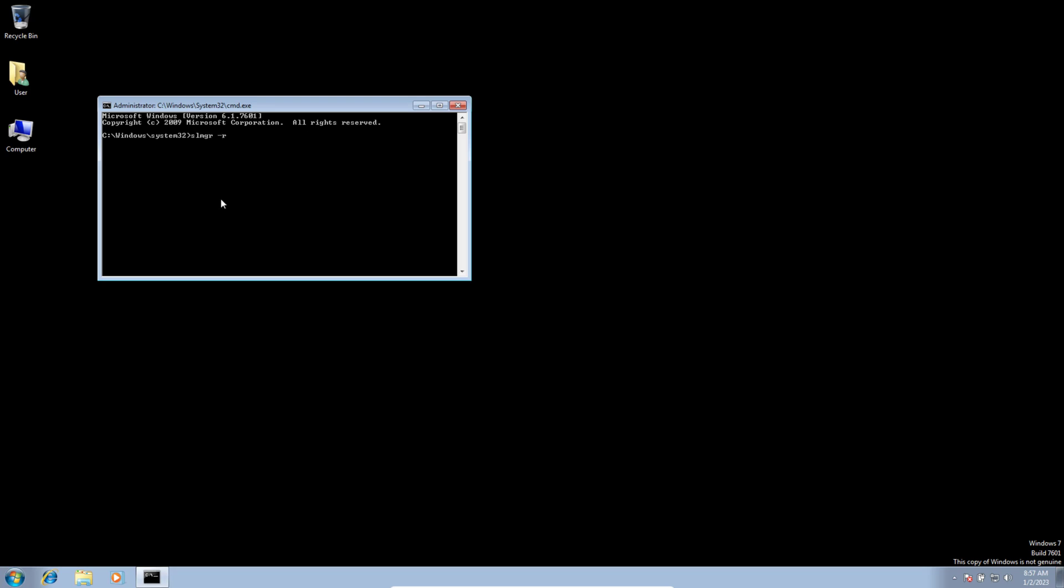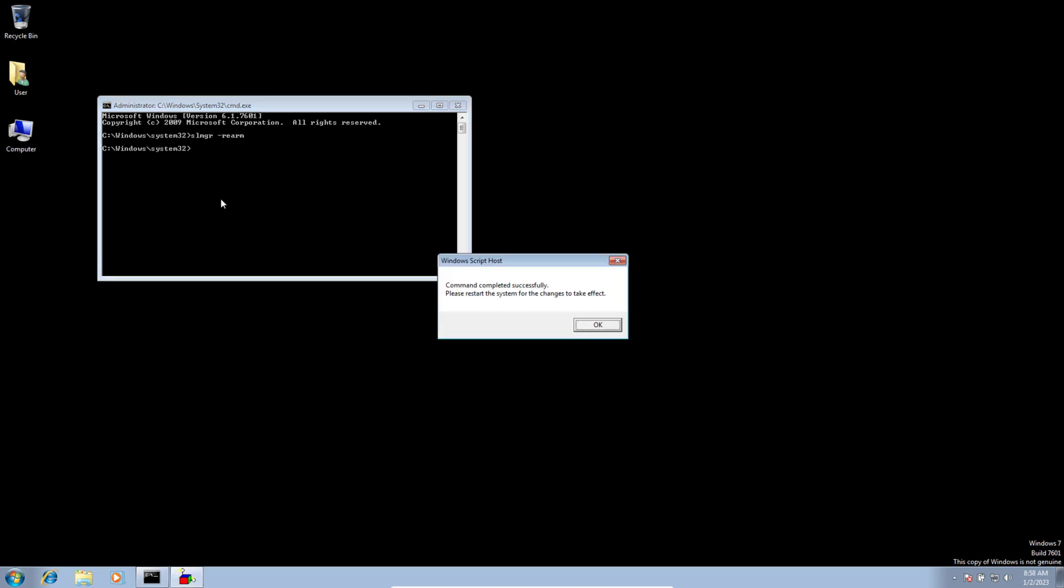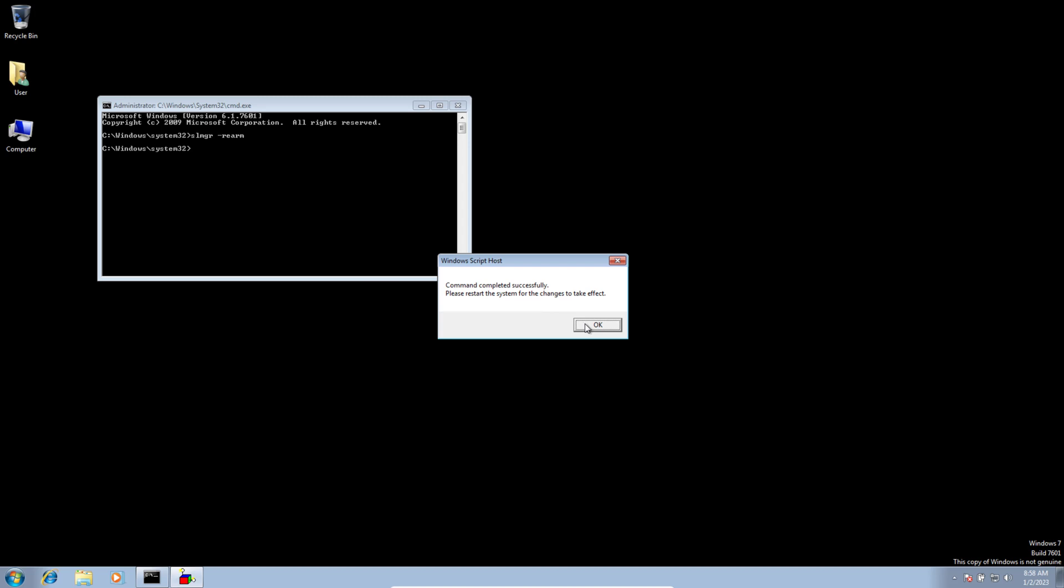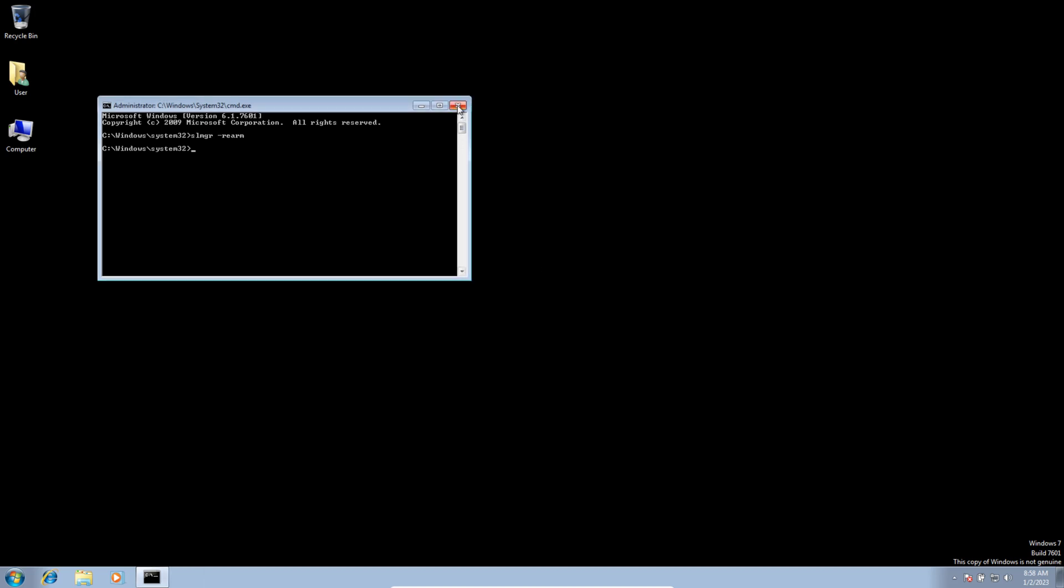Type slmgr space hyphen rearm and press Enter. You will see a confirmation window - click OK and restart your PC.